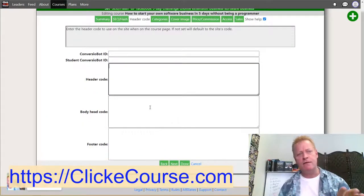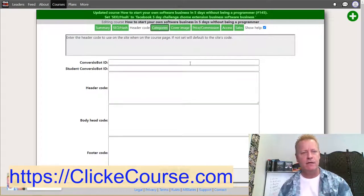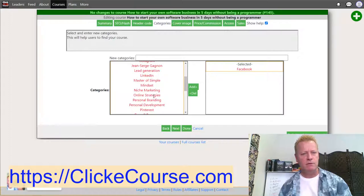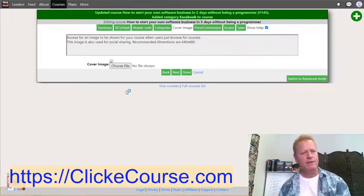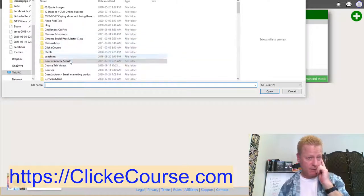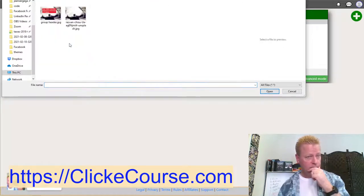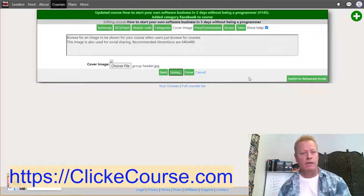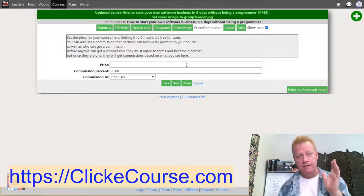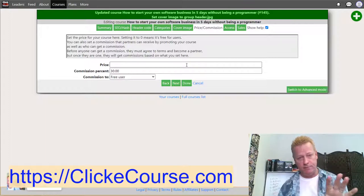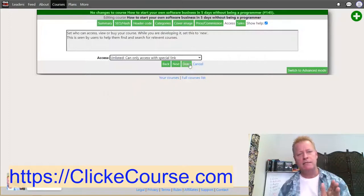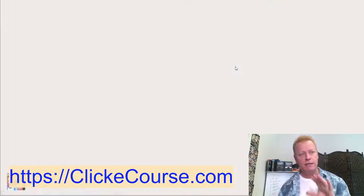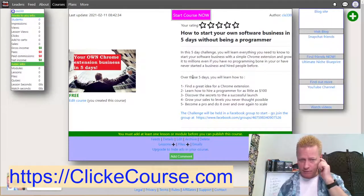Under categories, I'll put it under Facebook. Then add a course image — I'll use the same image I have for the Facebook group. For the price and commission, this is a free five-day challenge, though you could charge if you wanted. For access and sales, set it to at least Unlisted so you can give the link to people and allow others to promote it.